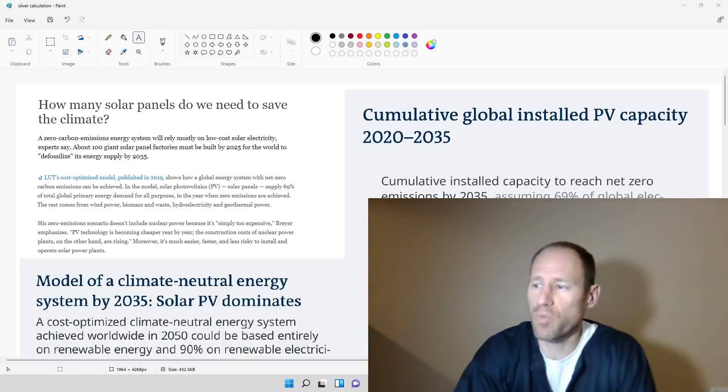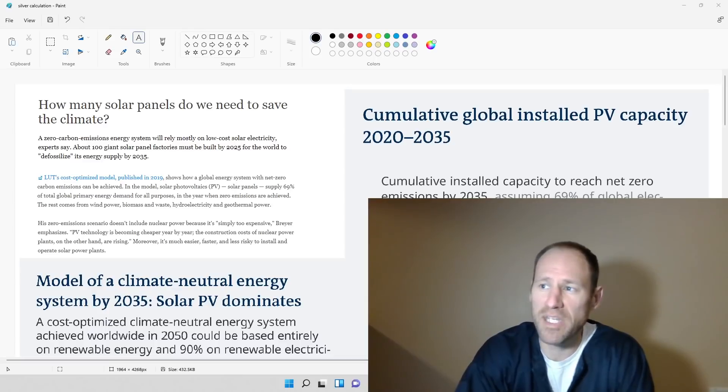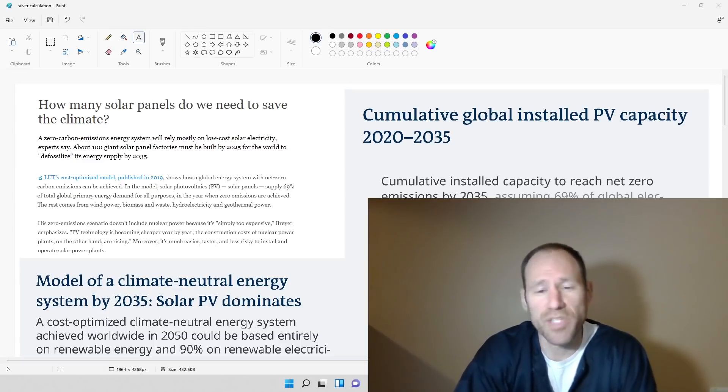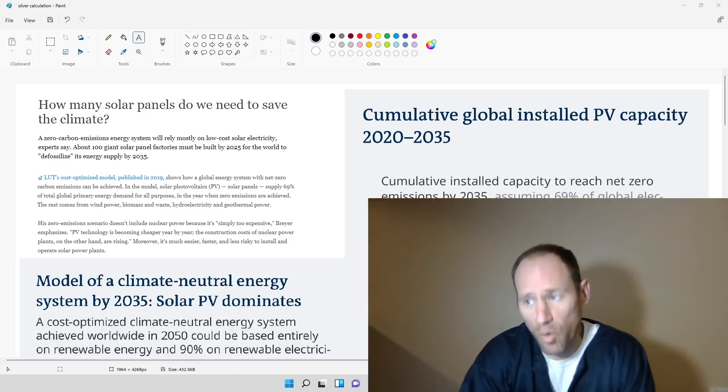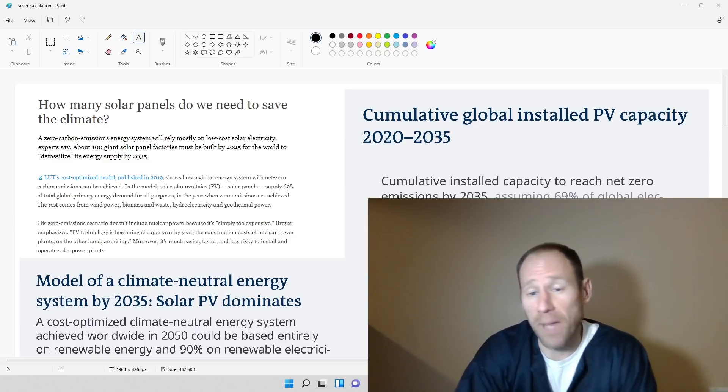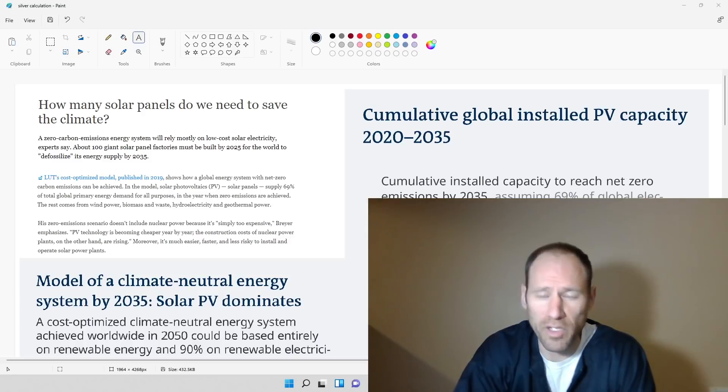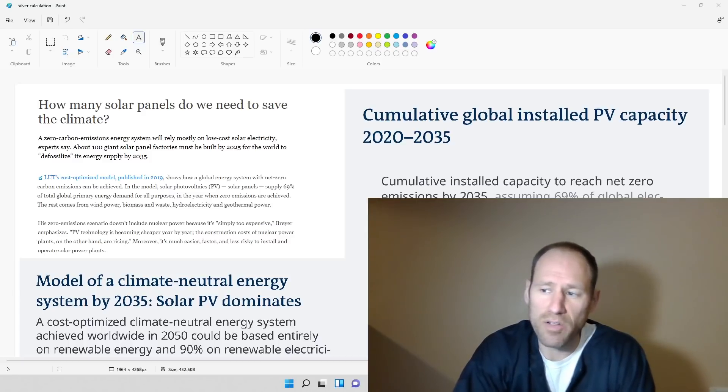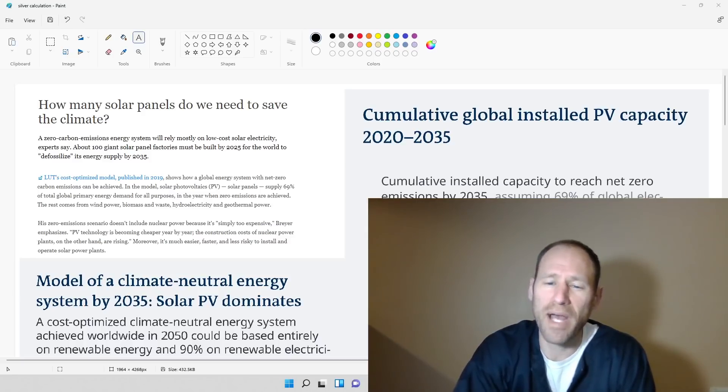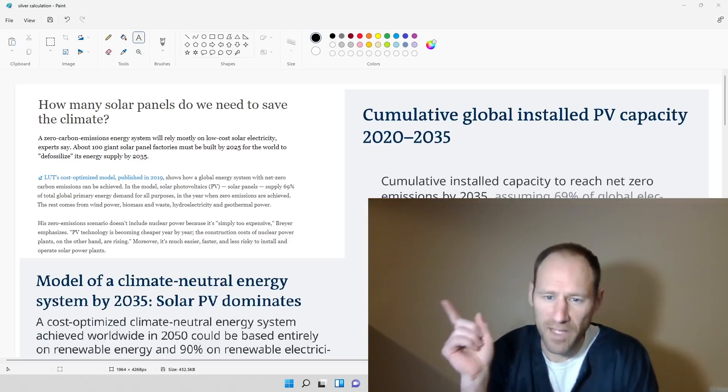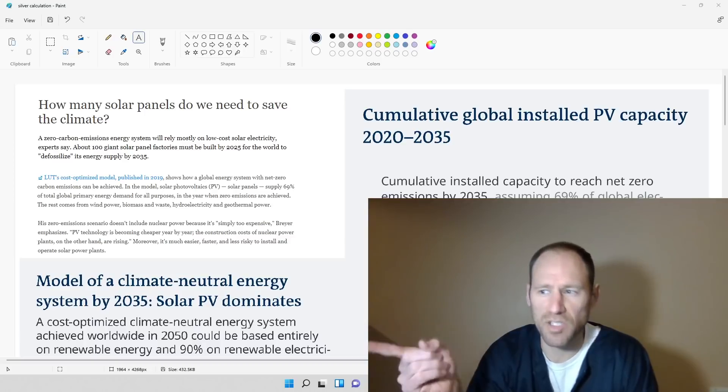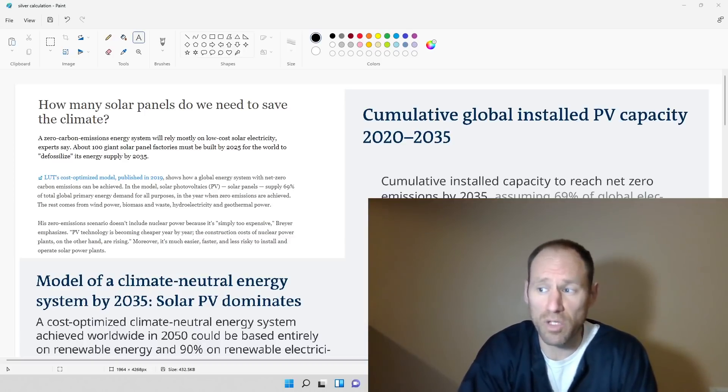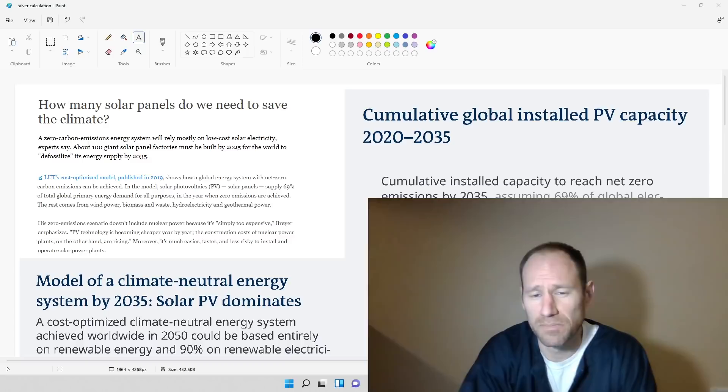Today what we're going to do is we're going to go through and see how many solar panels are needed to save the climate, according to the person that wrote this article. And what I'm going to do is figure out how much platinum and silver are needed, and how many cars could we build with the entire mine production of platinum. And what about silver? How much silver is it going to take to do what they want to do with solar photovoltaic solar panels?